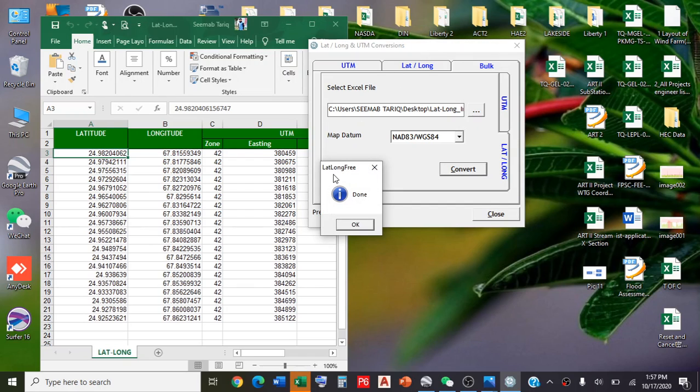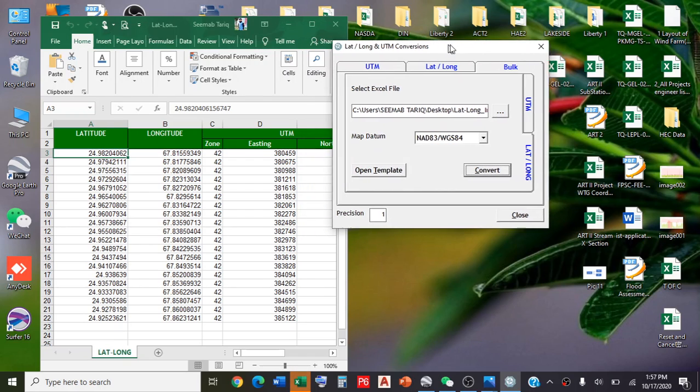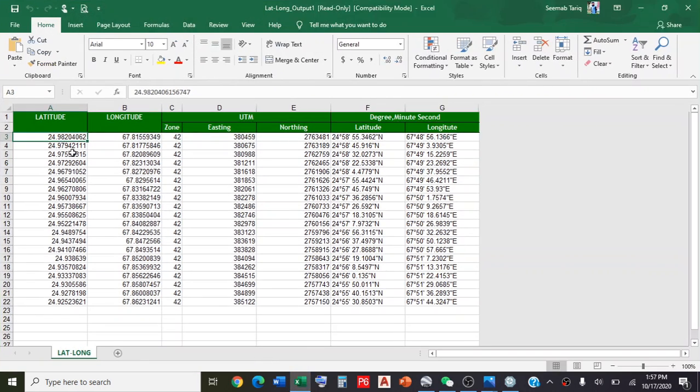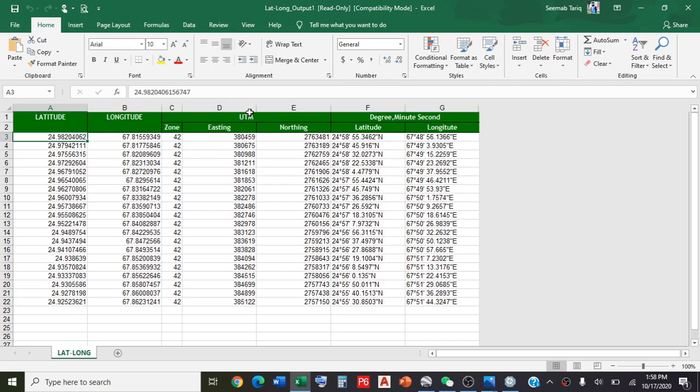After clicking convert, within 10 seconds your data will be converted. Now you can see these two columns we provided - latitude and longitude - and the software automatically generates the zone. It converts into UTM easting and northing, as you can see here. These coordinates are also converted to degree minute seconds. This is the simple way we can convert our decimals to UTM.